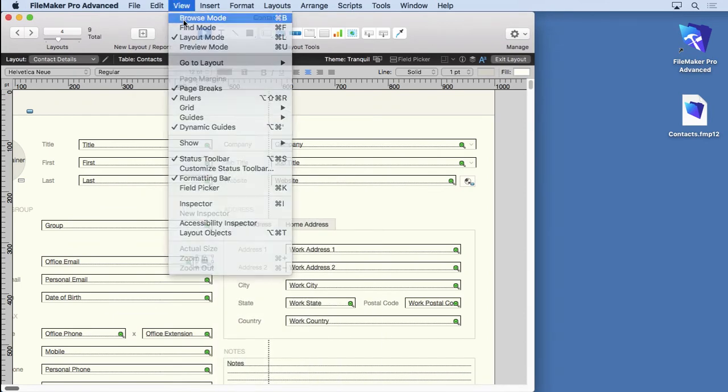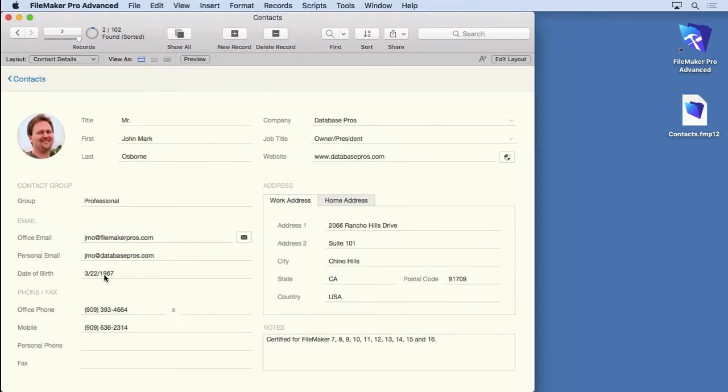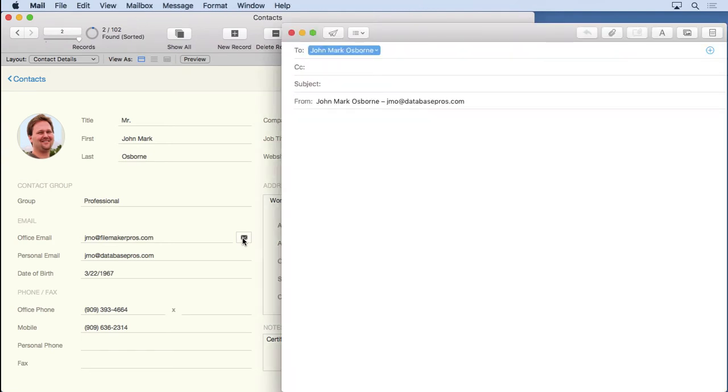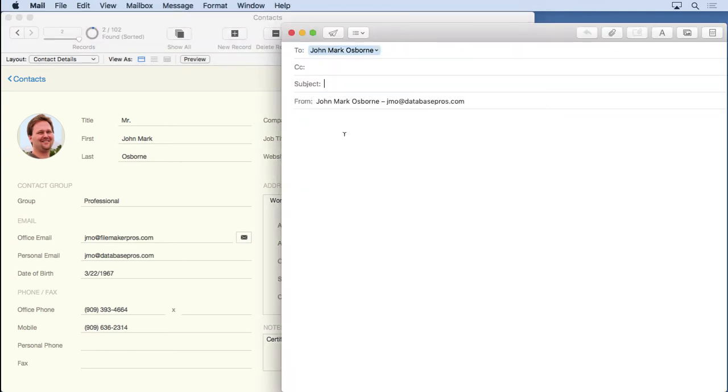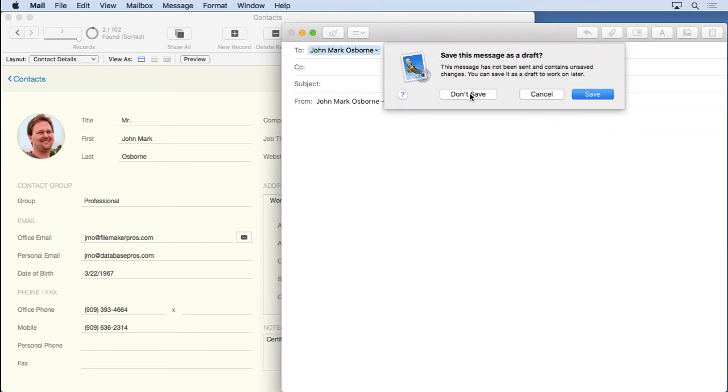So if we go into browse mode, take a look at the email. Click on it. You'll see that it makes an email. You can go ahead and then put the subject. That saved you quite a few steps there.